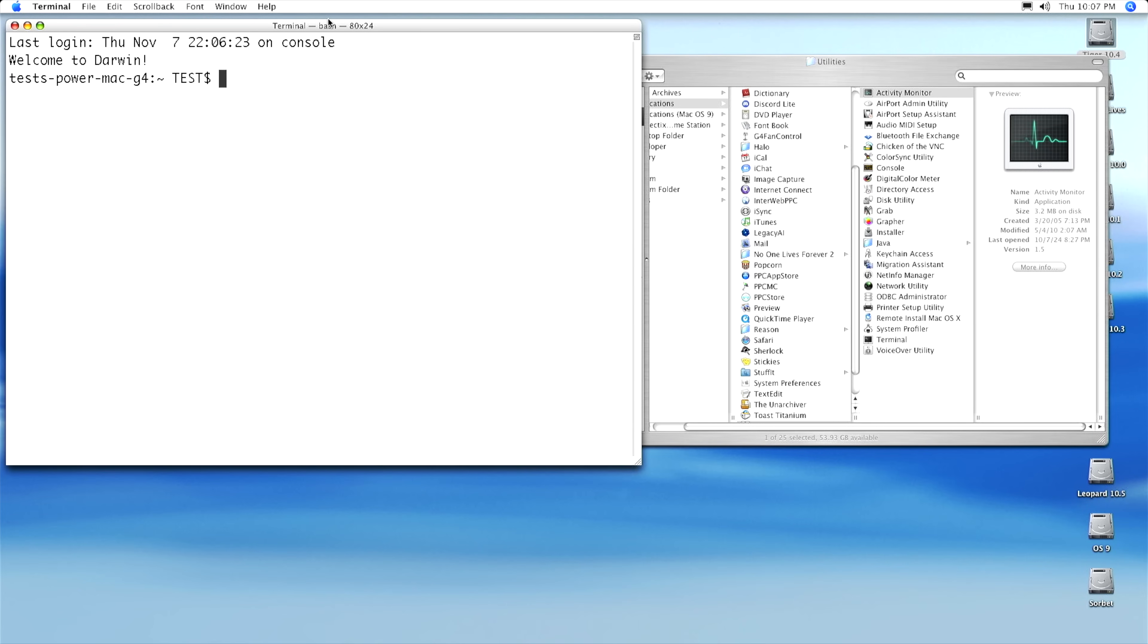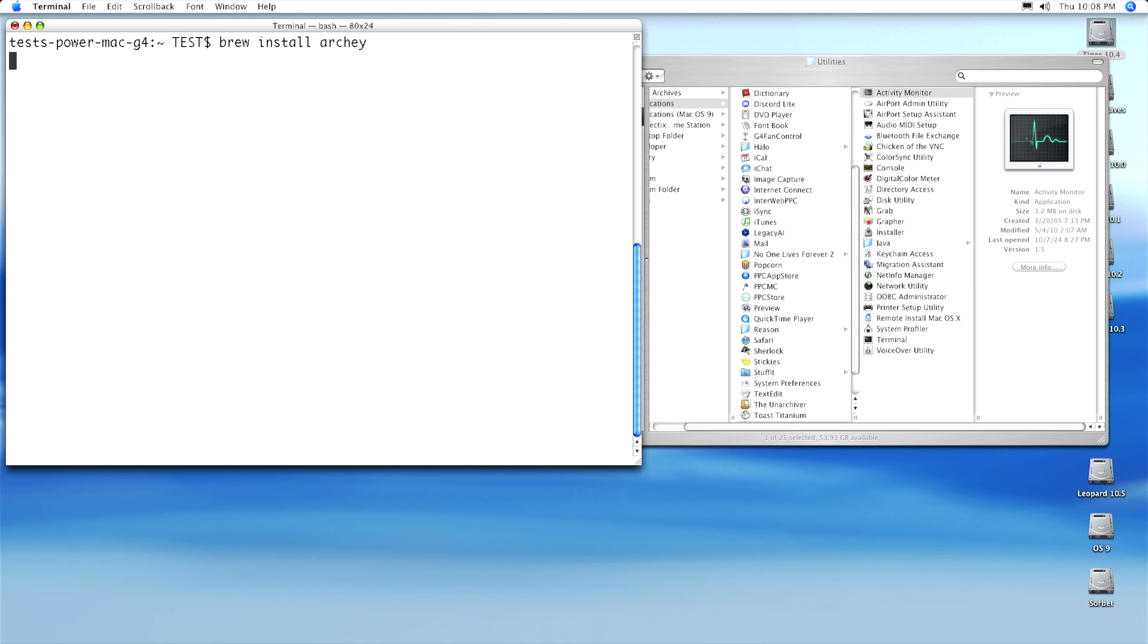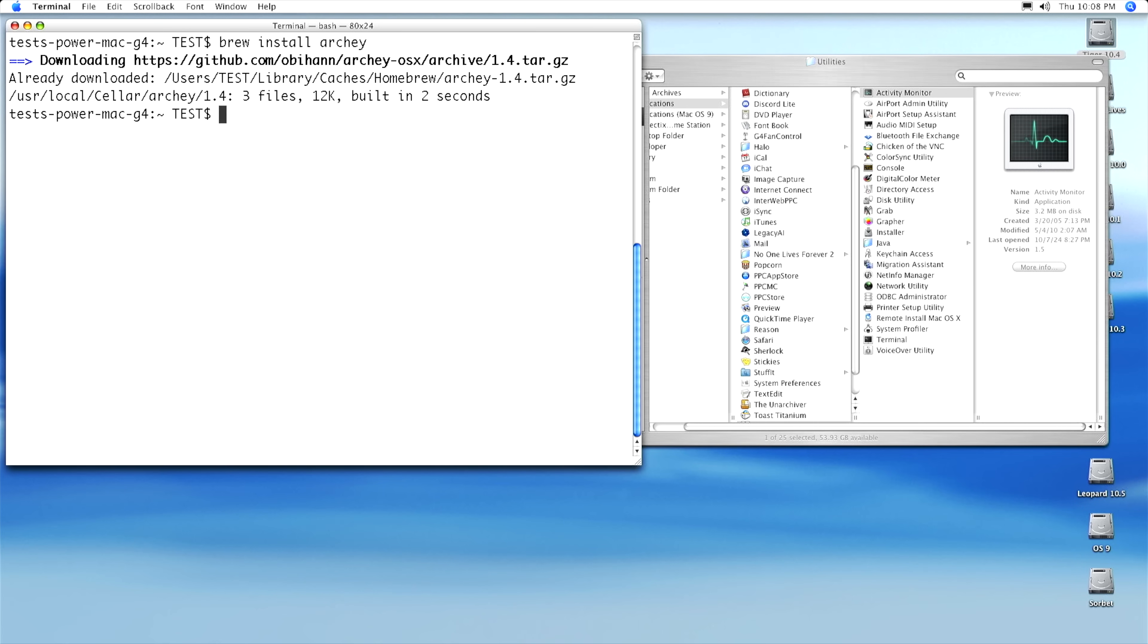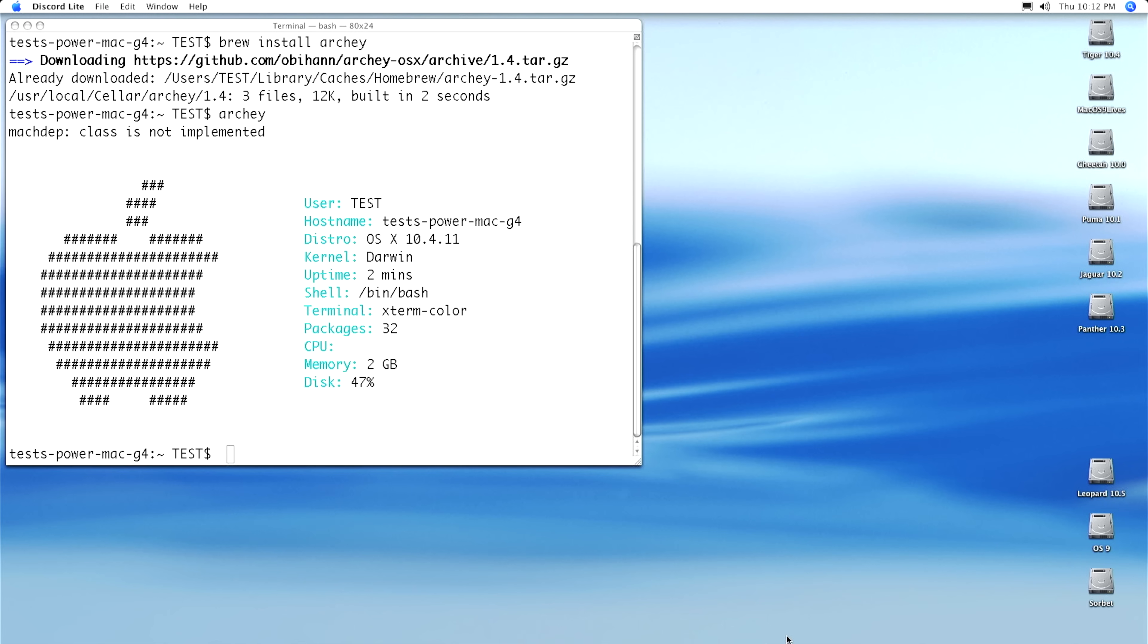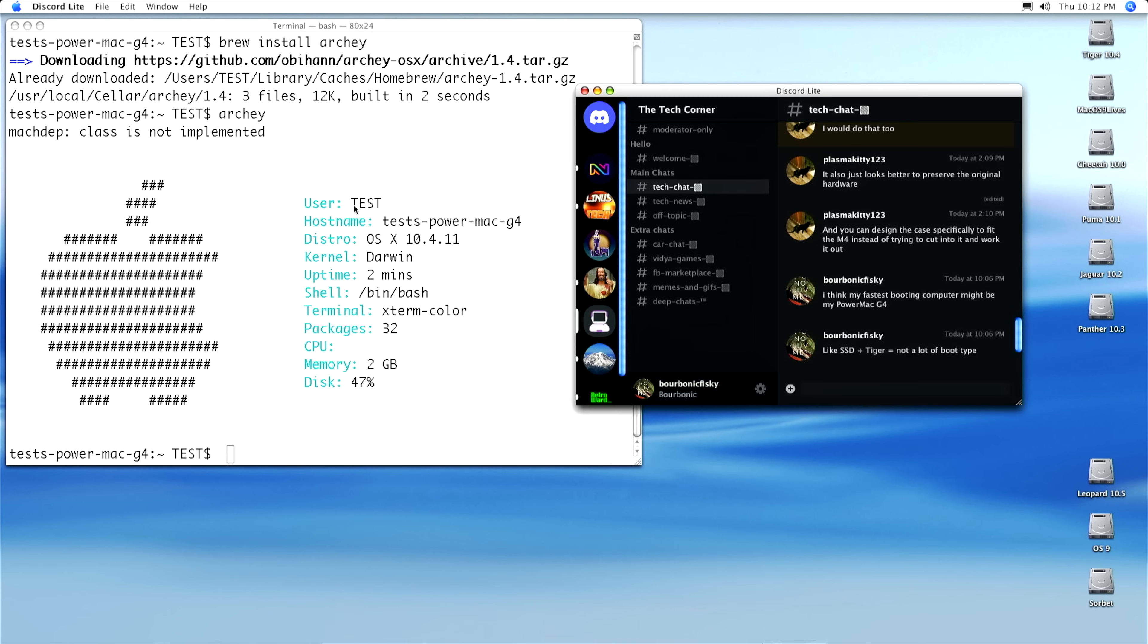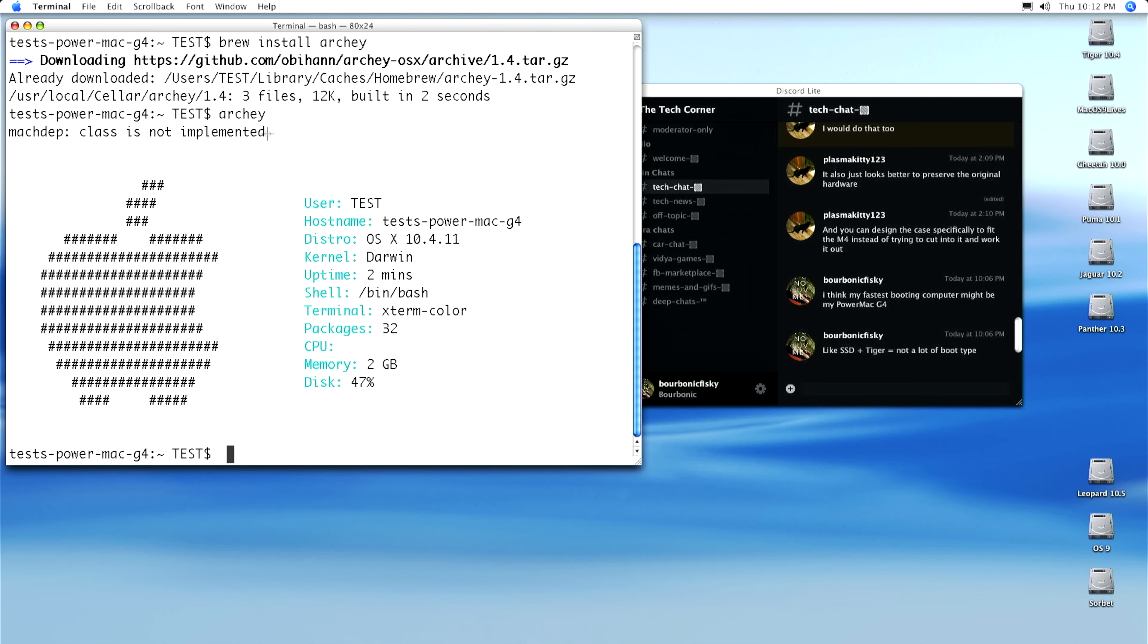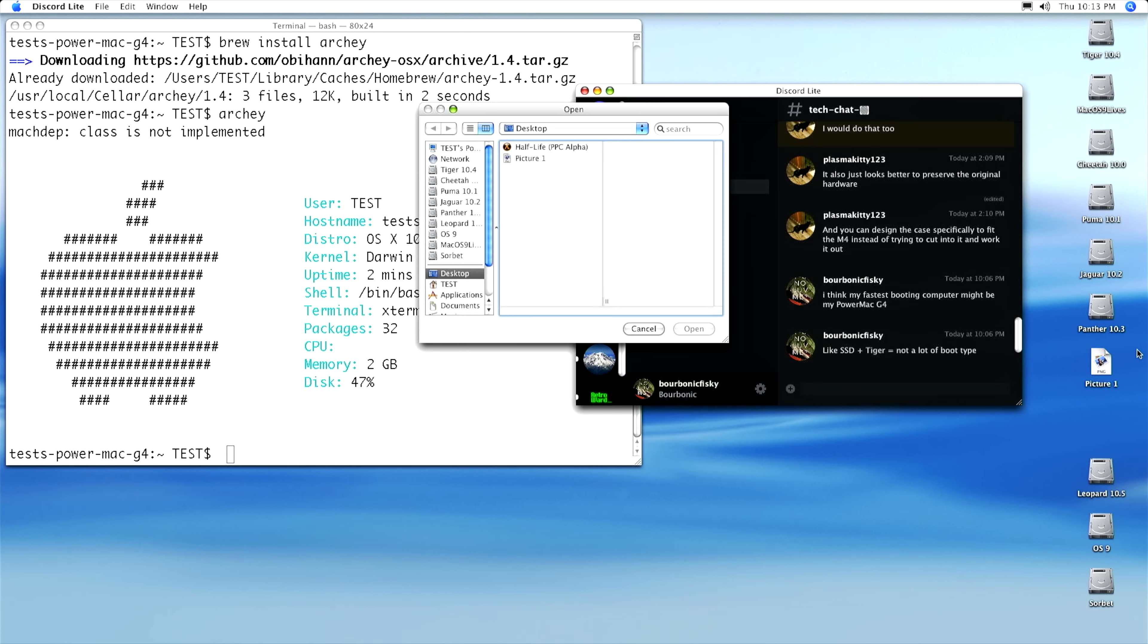All right, let's start with a really simple utility first, as large ones can take a really long time with TigerBrew to install. Let's grab Archie, which is similar to ScreenFetch on Linux. Installing applications is easy. Just run brew install Archie, and then hit return, and wait. Once installed, we can run the command Archie. All right, that's pretty cool, right? But let's take this a little bit further and take this screenshot and post it on Discord using Discord Lite.